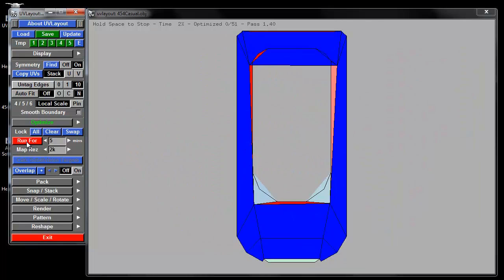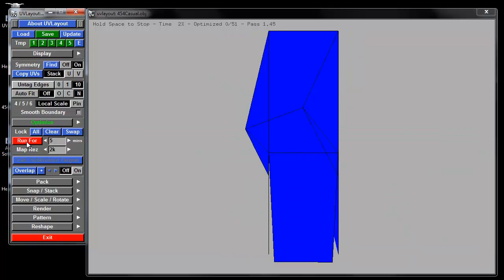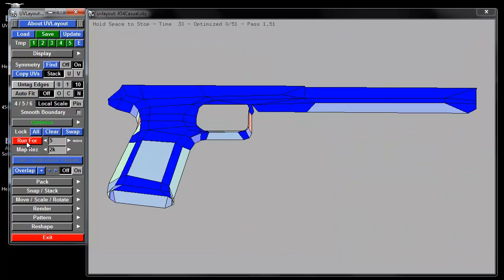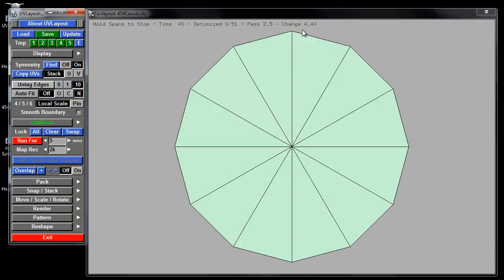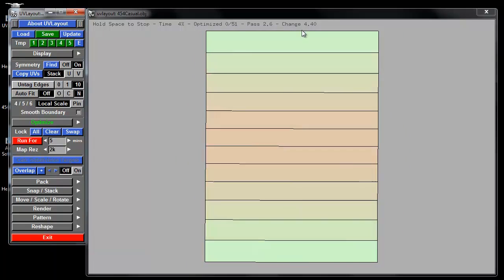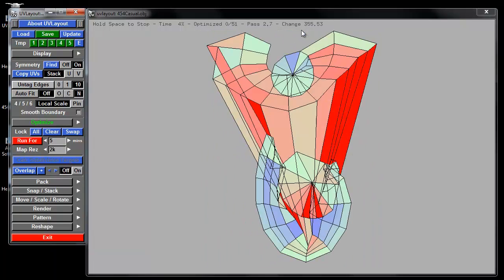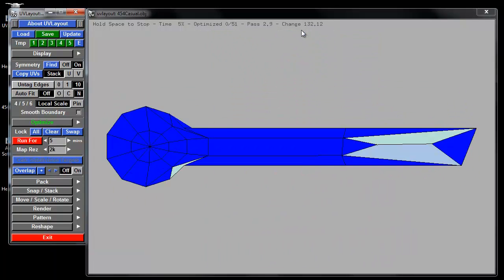And then if a piece doesn't change, it'll just start skipping that piece. So it just focuses on the pieces that need to be changed.